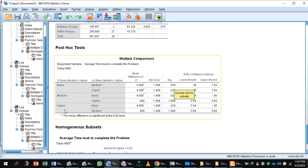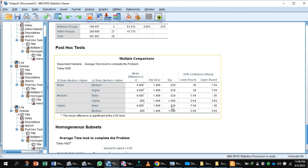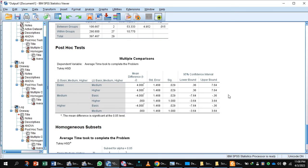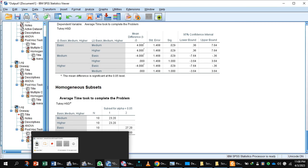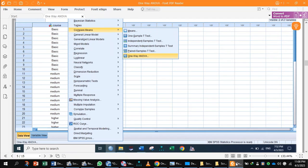There is also a significant difference between the higher course group and the basic course group. However, there was no significant difference between the group that took the medium course and the group that took the higher course — those two groups are not significantly different. This is all about the output. Now we can look at the tables and how we can report the result.